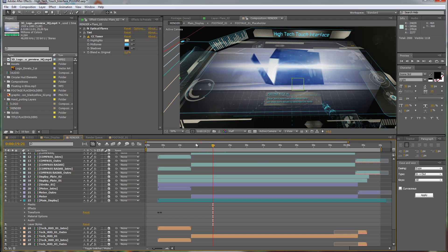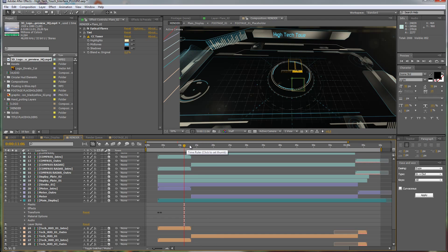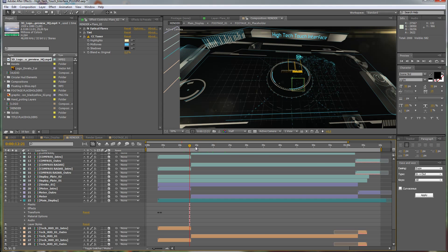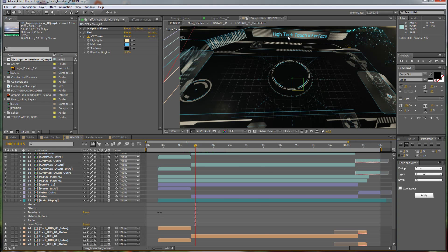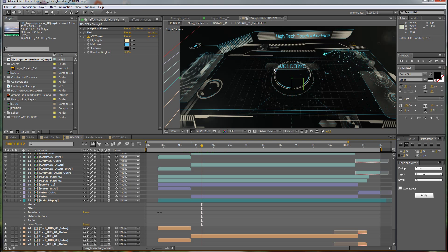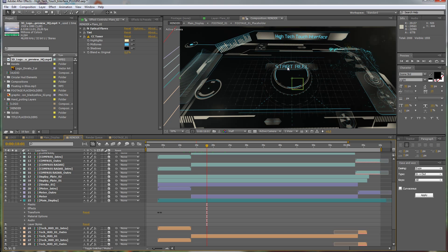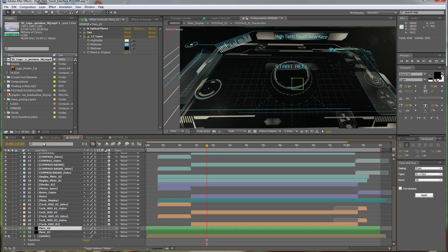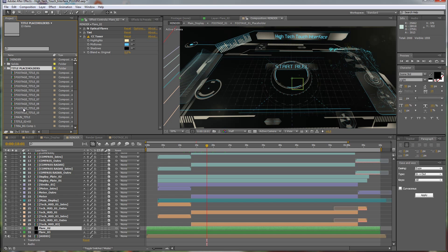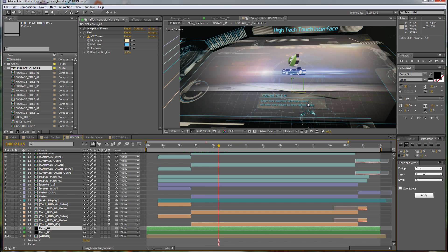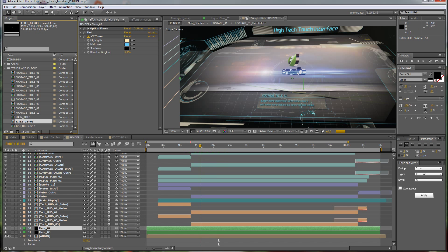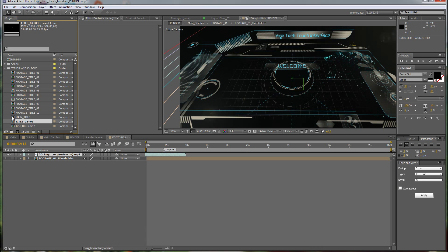Now let's edit some titles. There are a few titles in this template — a main title that doesn't change through time, and some titles like 'welcome' and 'start real' in my example. You can of course edit all of these. Open the titles placeholders folder in the project window. You'll see ten footage titles and then the main title, plus title two and three which are the titles from the sliders.